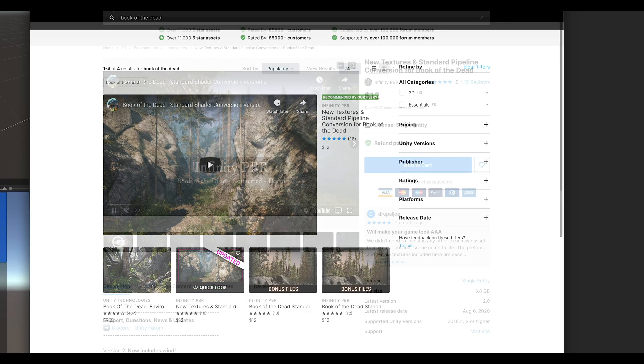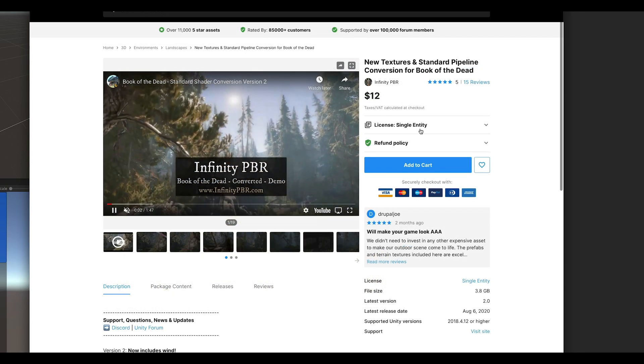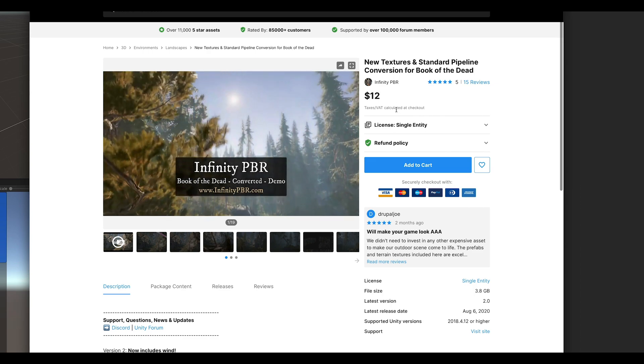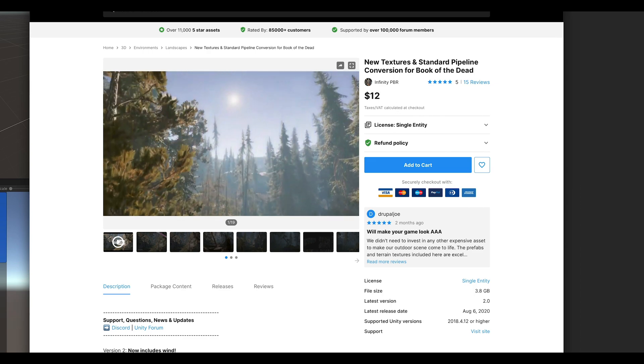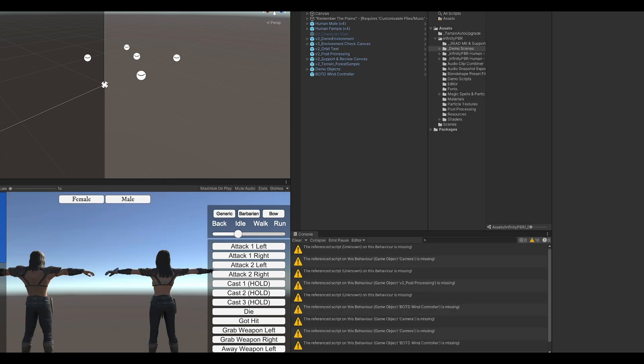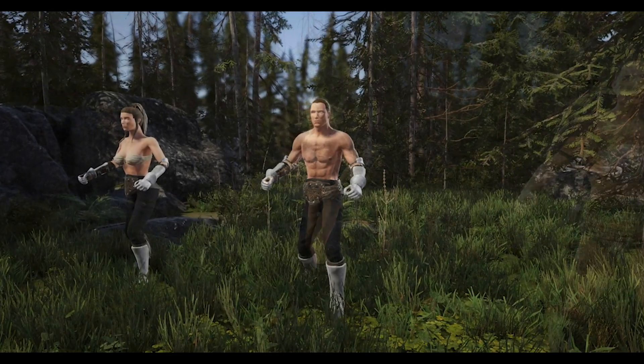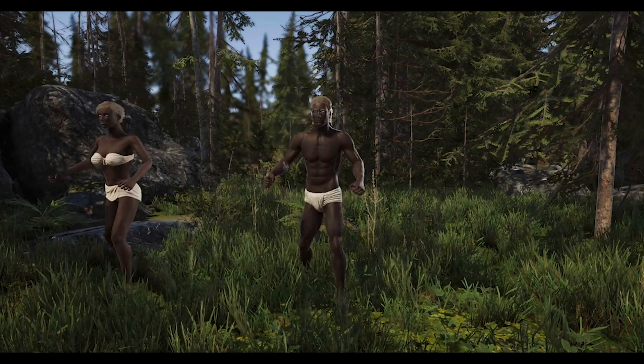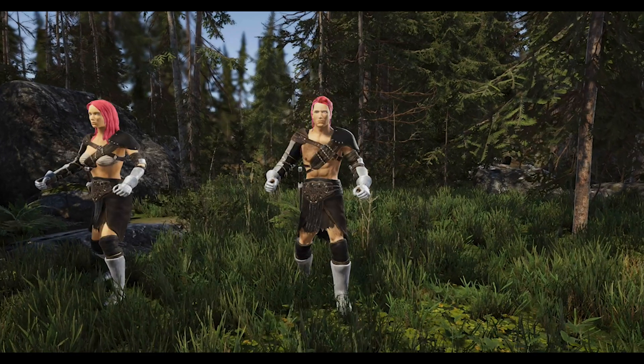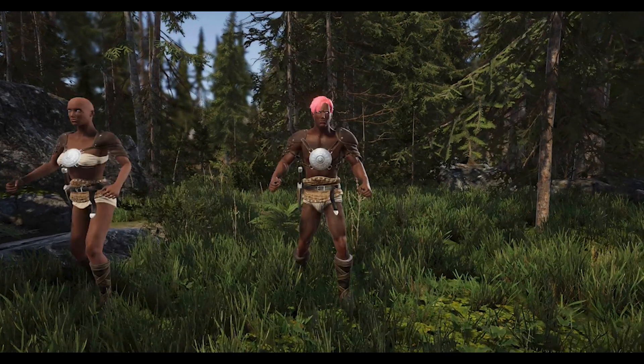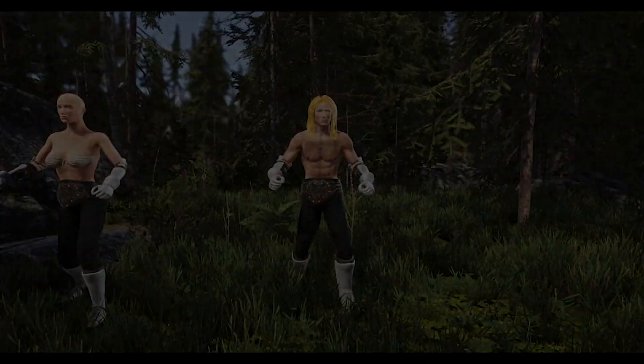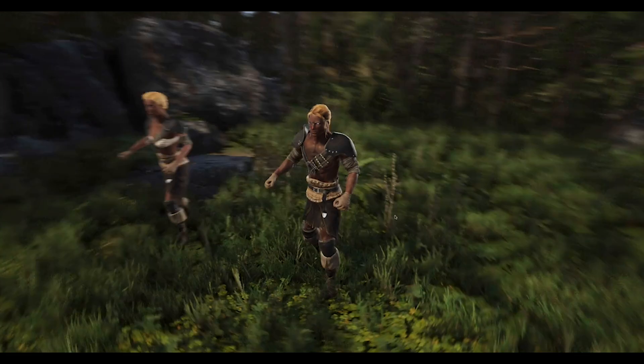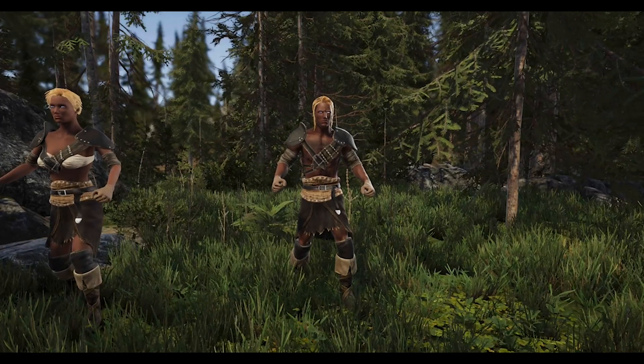They come from the Book of the Dead's standard shader conversion pack, and while they do make the demo scene look pretty, it's not required at all to make any of these characters awesome. If you install the pack, the scene you see in the video will be the scene you see on your computer. But for most of you, it would be a waste of time to import the scene unless you plan on using it in your project.